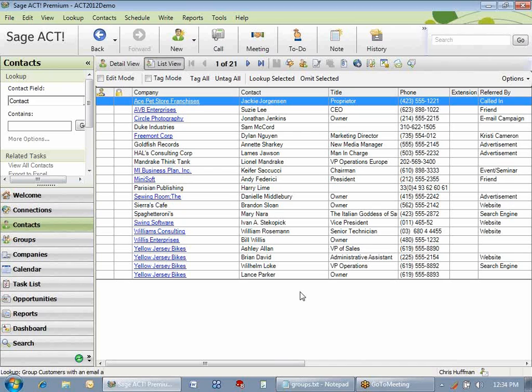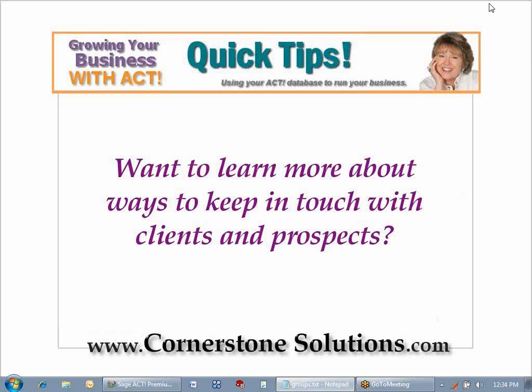Groups created using criteria are always updated. I hope this has helped you understand how powerful groups are and that it helps you to better segment your database. If you'd like to learn more about how to keep in touch with your clients and prospects, give us a shout at www.cornerstonesolutions.com. Thank you.